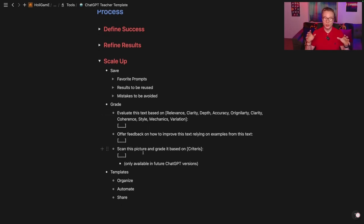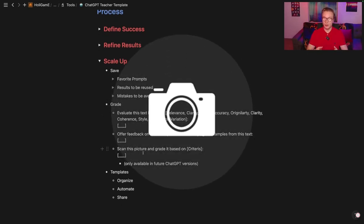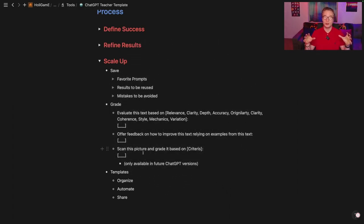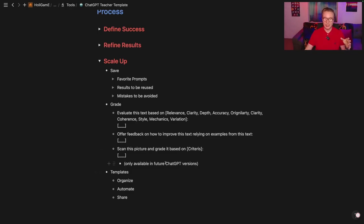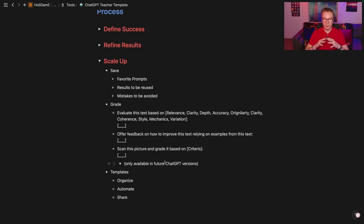In the future, you'll also be able to just take a picture of the assignment, so students won't need to write digitally — you can just photograph any test or assignment, scan it in, and it will work the same way.